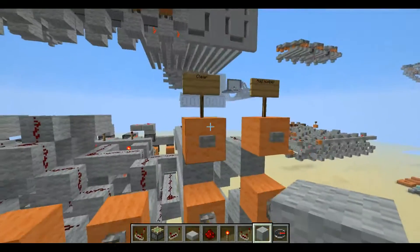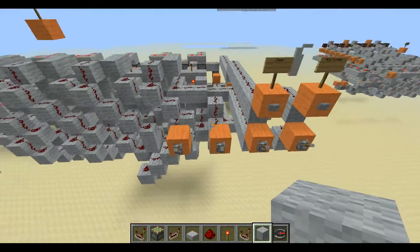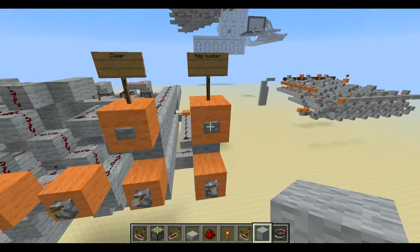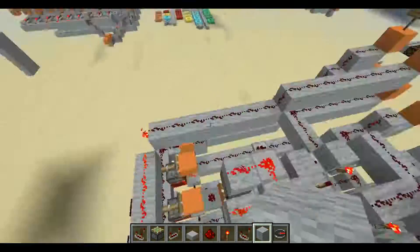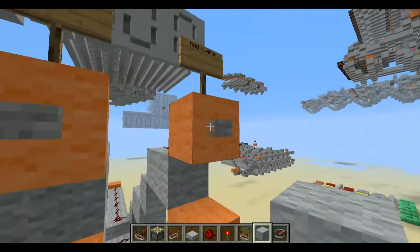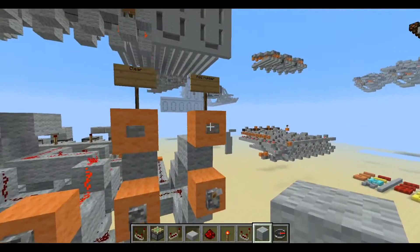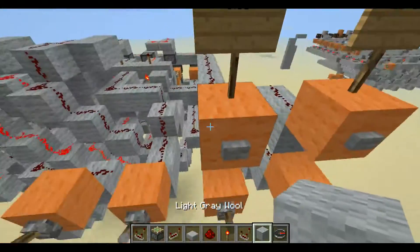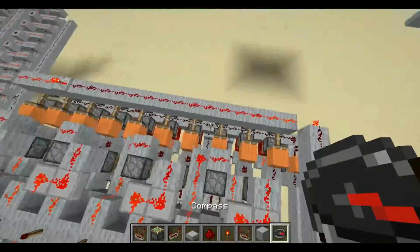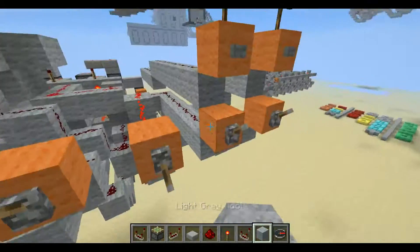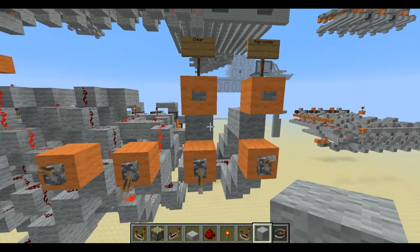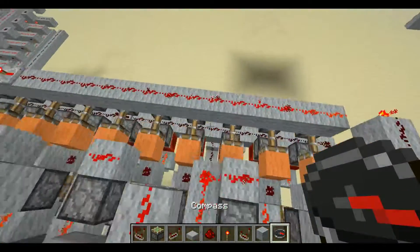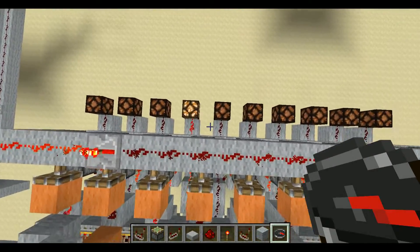And then this button here just clears it. Now, what this is useful for is I can enter in a certain number using a button panel. Let's go ahead and do sixty-four. I forgot to clear it — clear. Now it's clear. So six, add number, and then four, add number. Now it's added six, multiplied that six by ten, and then added four to that. And that gets us our answer of sixty-four in binary.